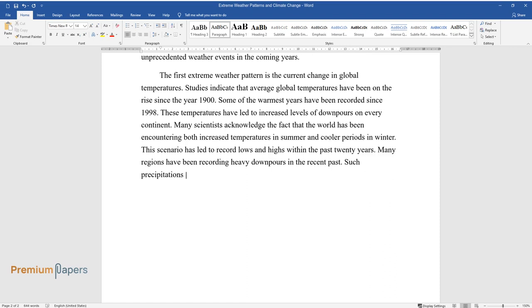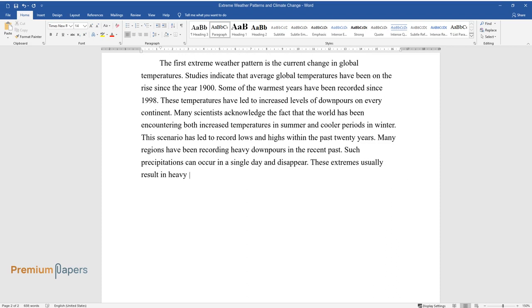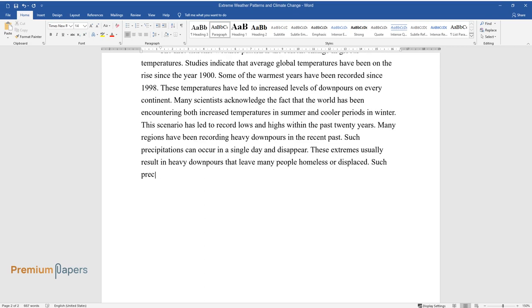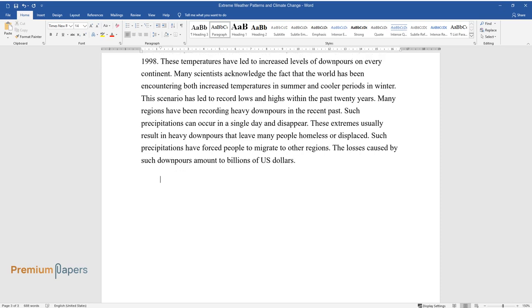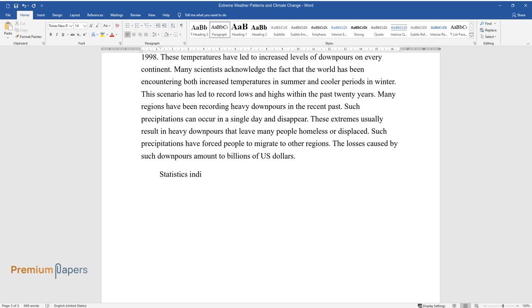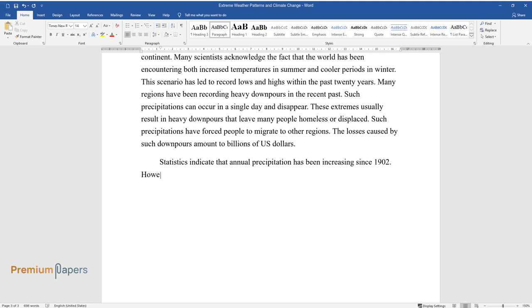Many regions have been recording heavy downpours in the recent past. Such precipitations can occur in a single day and disappear. These extremes usually result in heavy downpours that leave many people homeless or displaced. Such precipitations have forced people to migrate to other regions. The losses caused by such downpours amount to billions of US dollars.